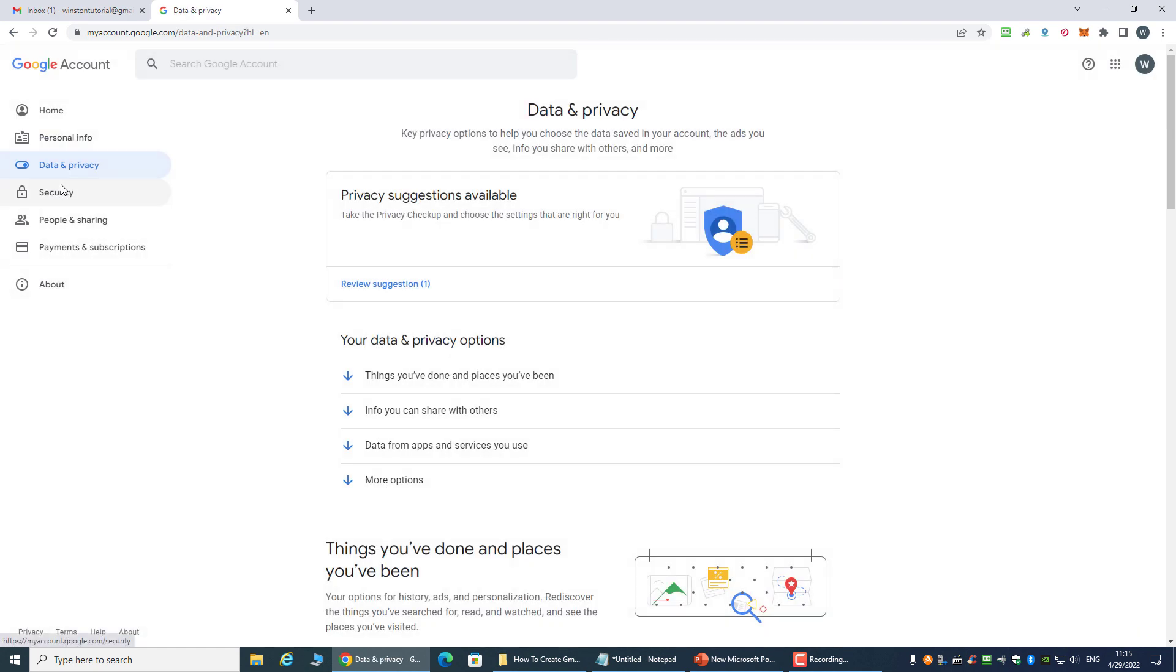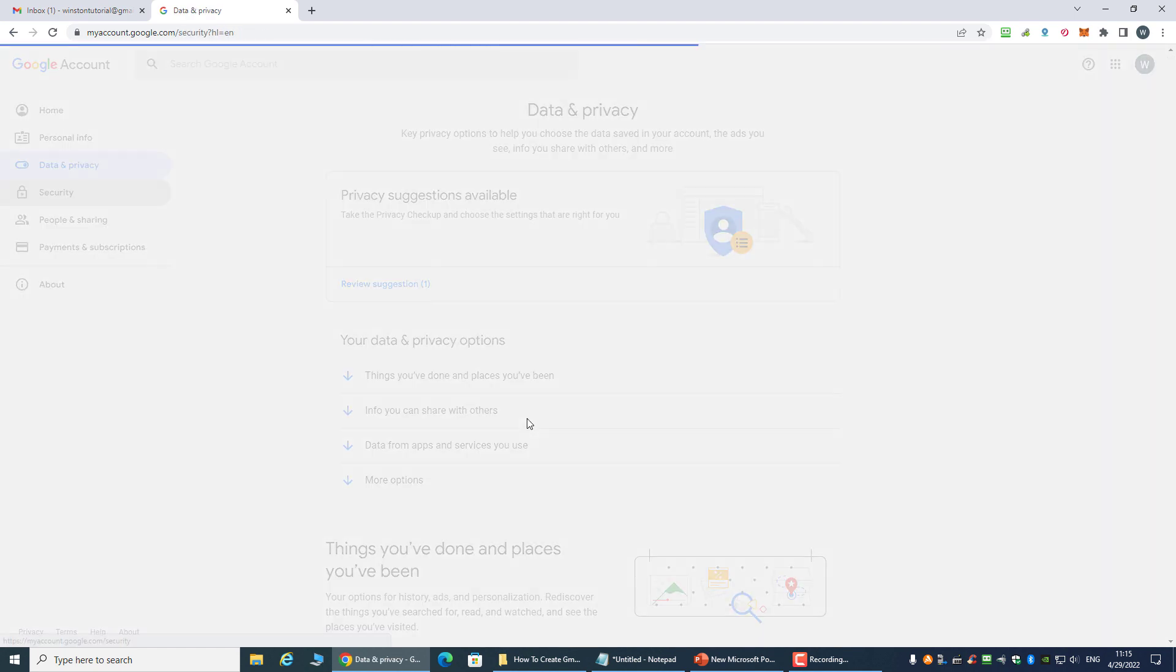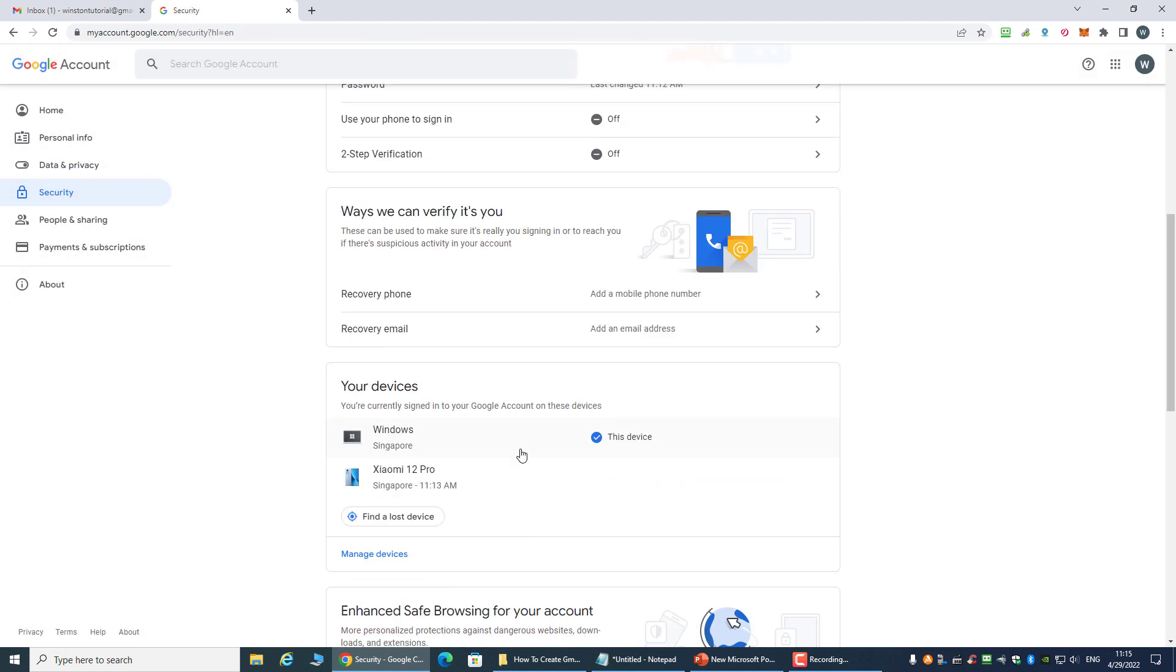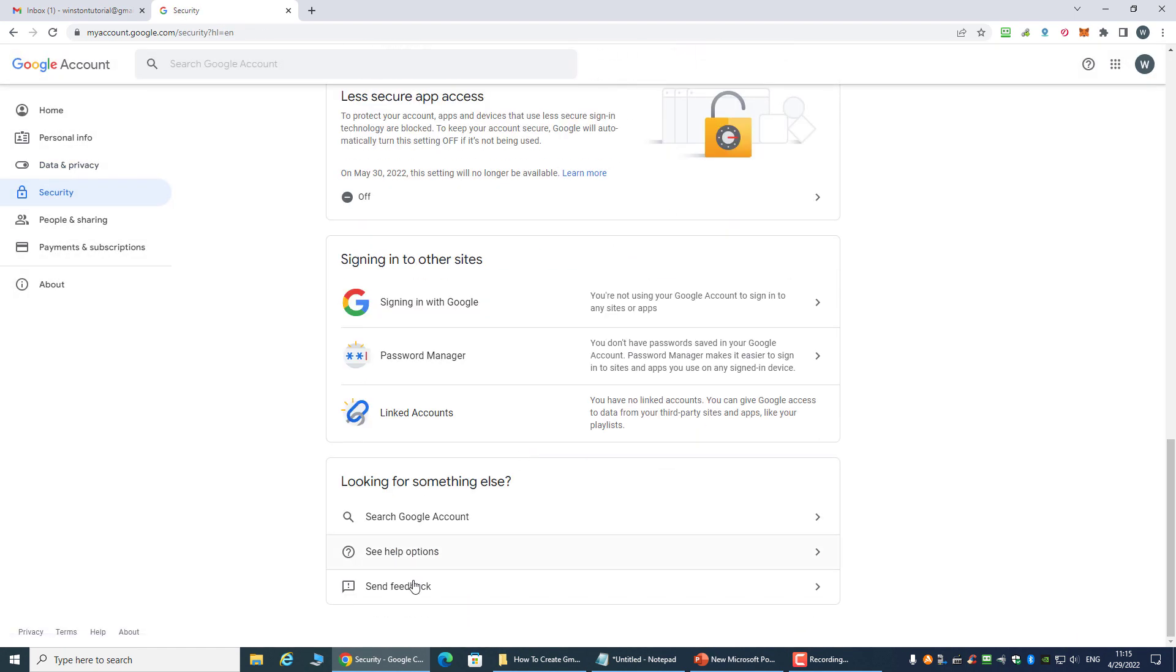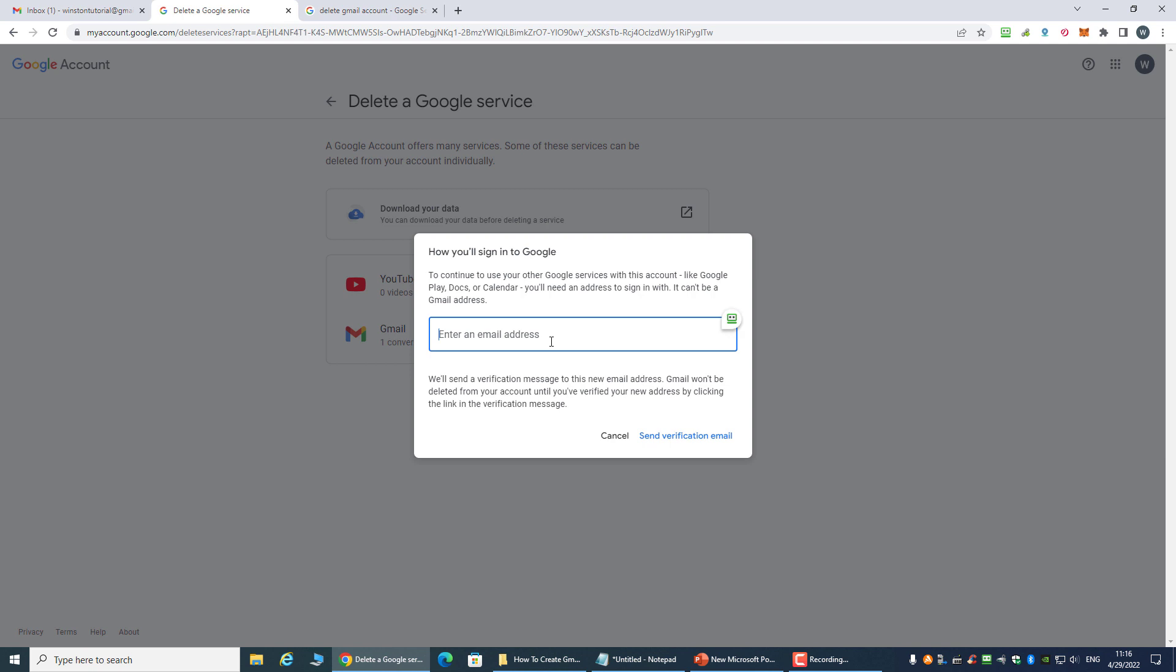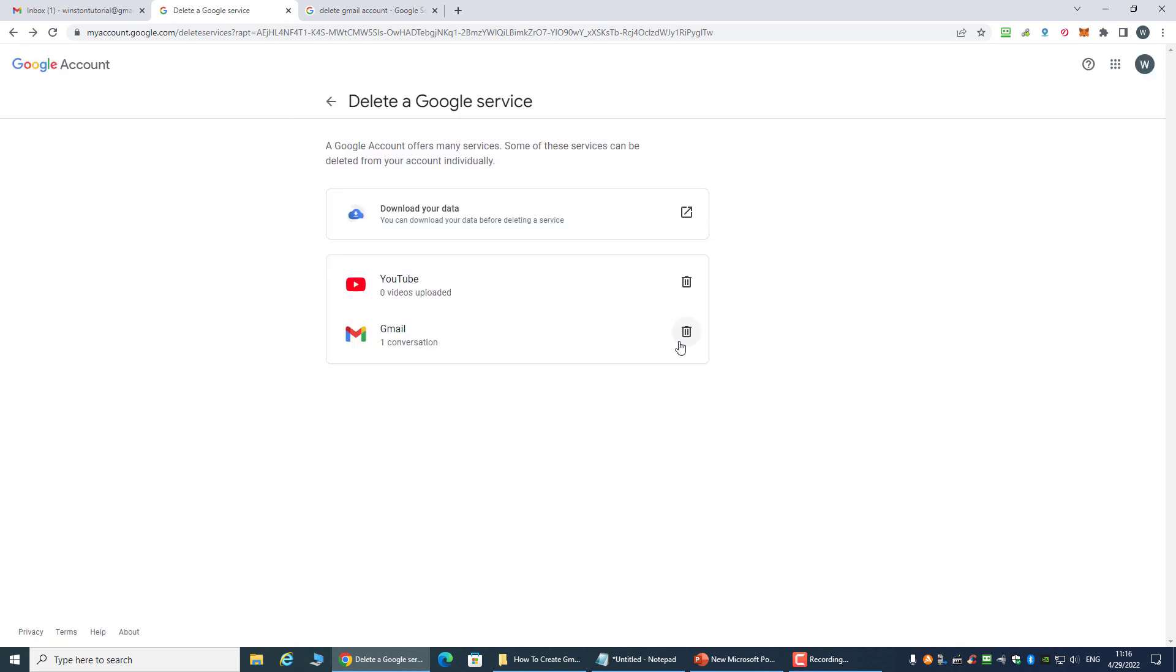For now, I'm going to be deleting away this account because I don't actually need this email account. I'll be deleting away this Gmail account. So that's it, guys.